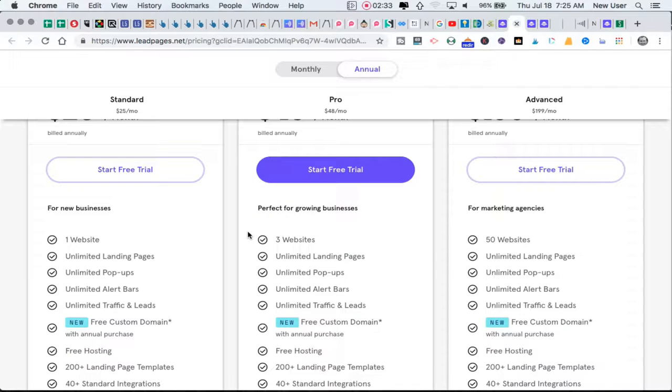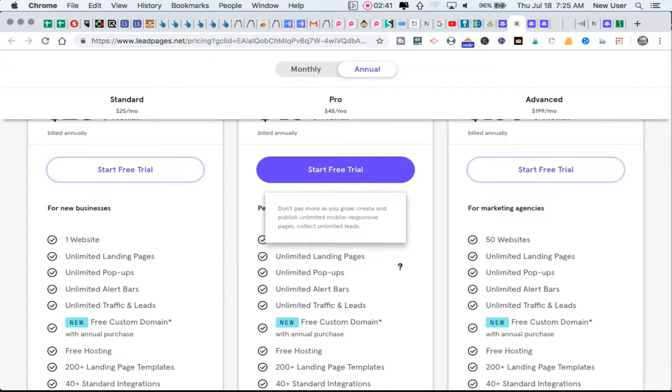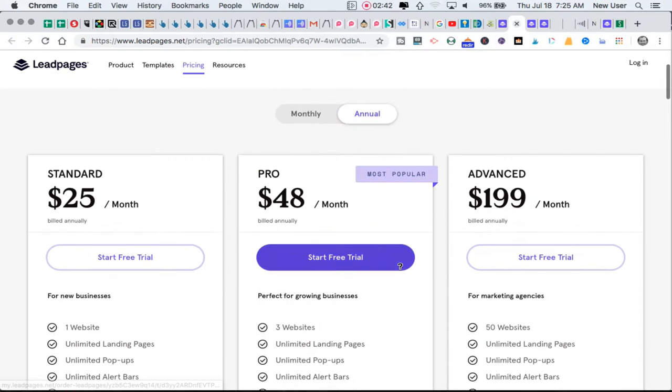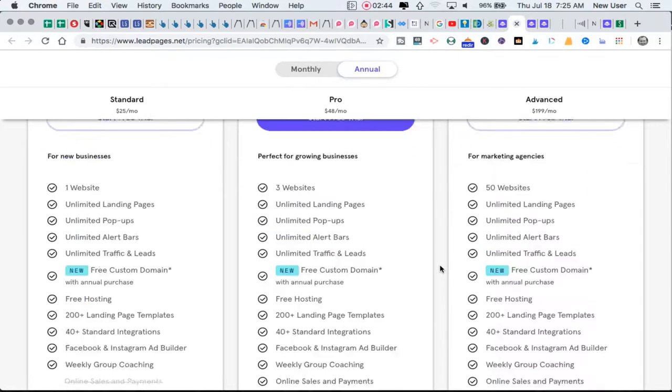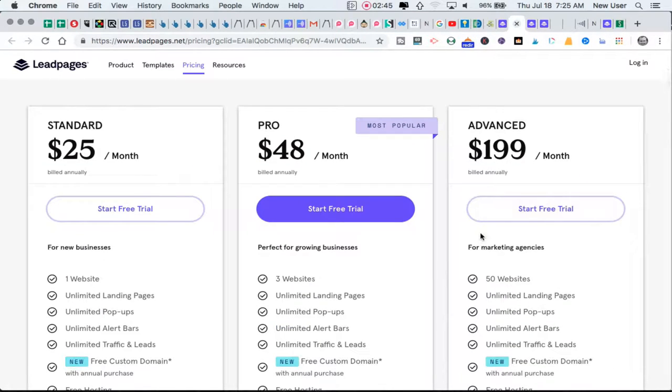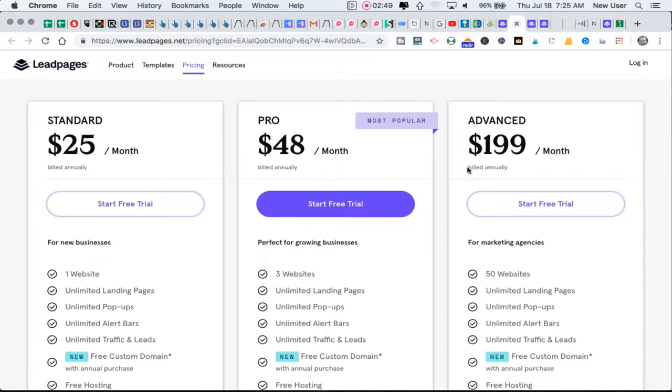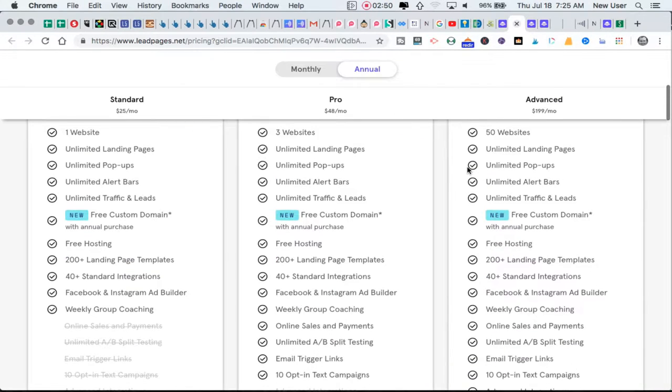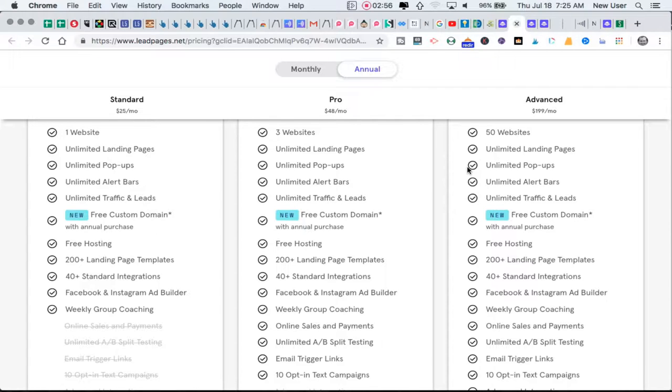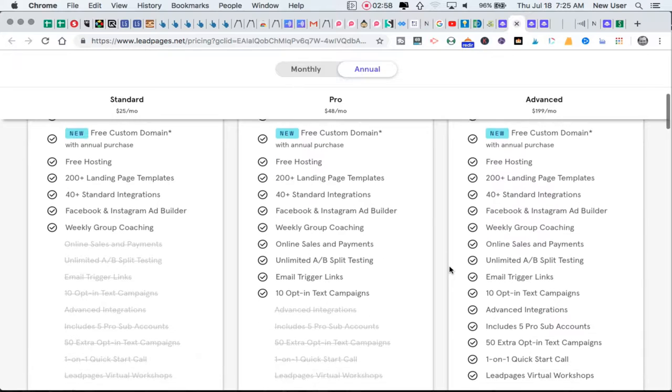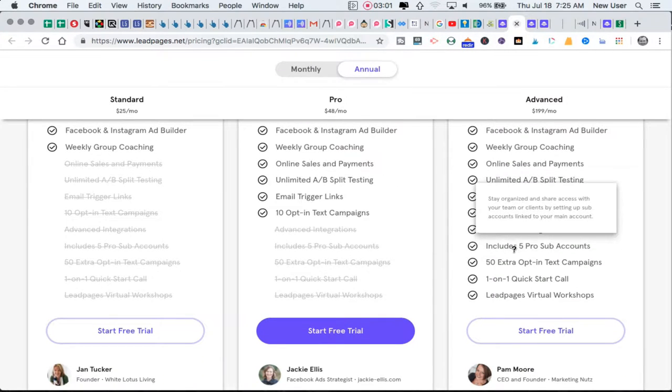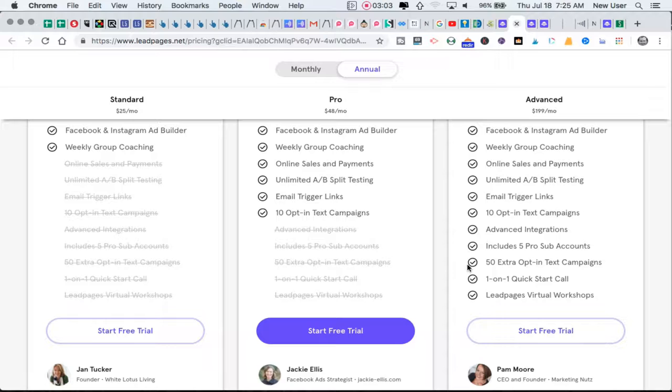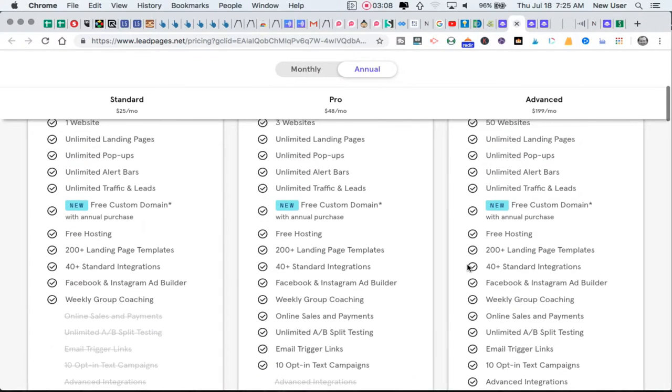You could be an online business builder and use it for one or two of your other sites or platforms, or use it as a sales tool or service for businesses that you might be providing marketing services and consulting to. The advanced plan is $199 and you can use it on up to 50 websites, so you could really be scaling Leadpage production for a business. The online sales and payments is included, five pro sub accounts, 50 extra opt-in text campaigns, you get a quick start call and other fancy features.